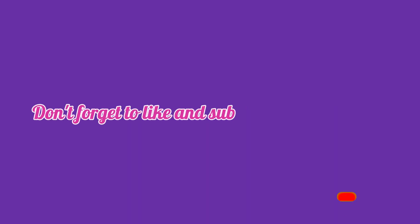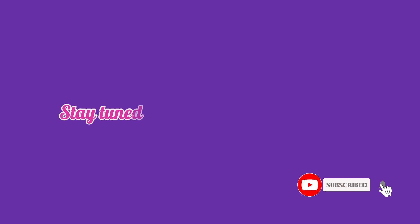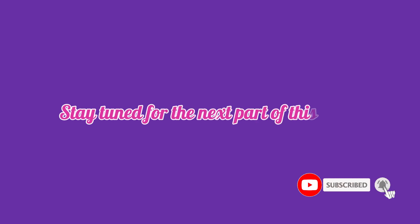If you found this video interesting and want to see more, don't forget to like and subscribe to the channel. Stay tuned for the next part of this video. Thank you very much, and see you in the next video!